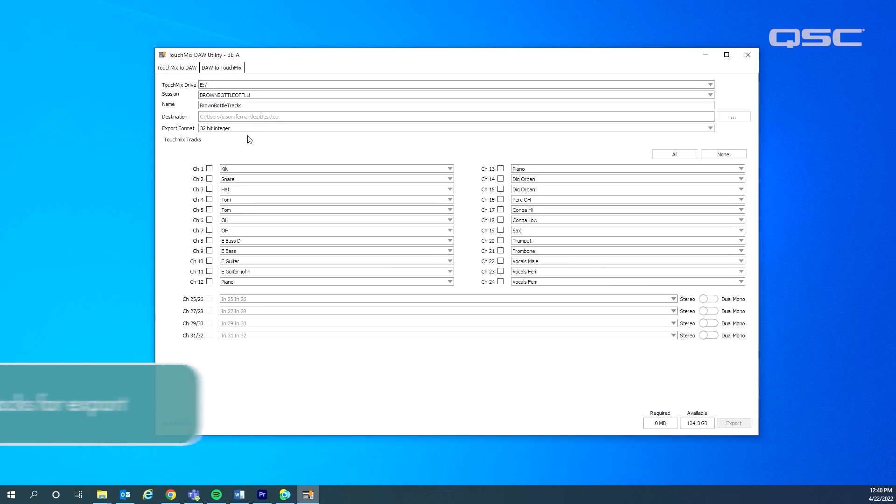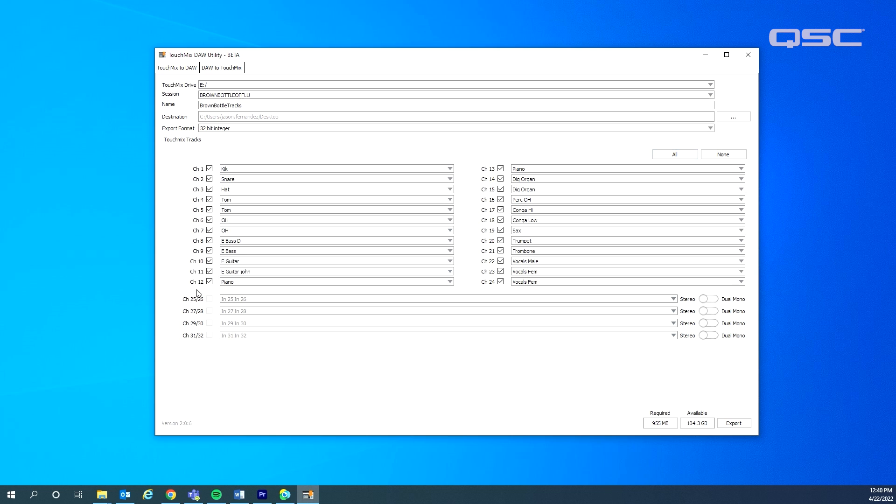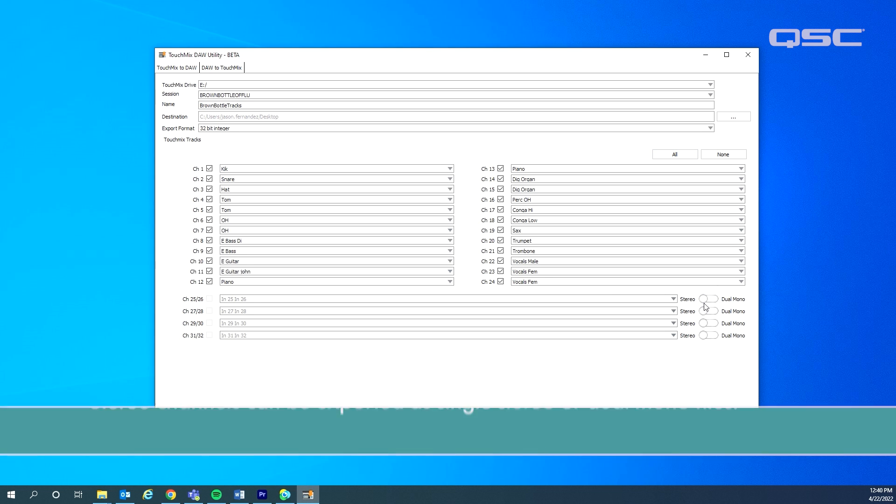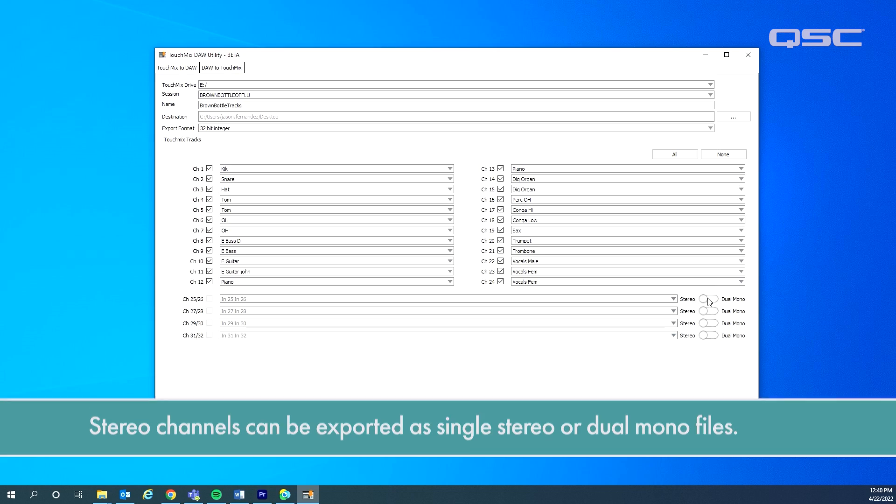After you make that designation, all you have to do is select the specific tracks you want to export. If you want to go ahead and grab all the tracks, you can just hit this super handy button that says all. If you are extracting any of the stereo channels, you do have the option of exporting them as either dual mono or single stereo files.